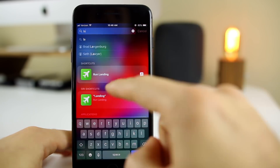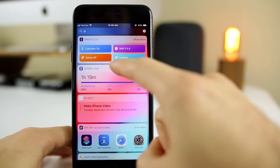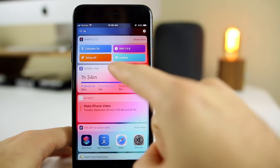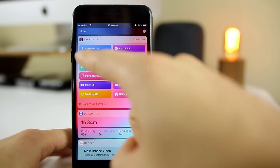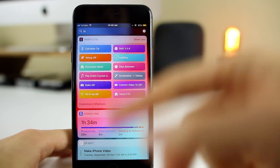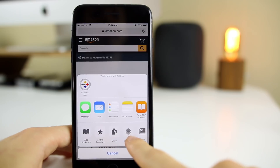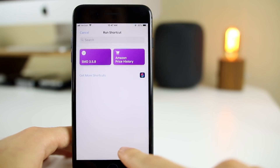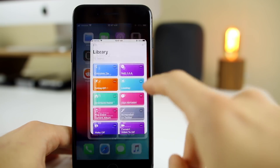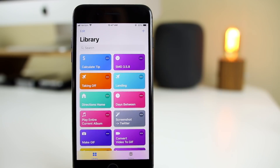You can access shortcuts from Siri suggestions — if I start typing 'landing,' it pops up almost immediately. In my widgets, I have my most popular shortcuts and I can press 'show more' to see all of them. I can just press 'taking off' or 'landing' and it runs without talking to Siri. You can also run them from the share sheet inside Safari or Photos, and of course inside the Shortcuts app itself. You can even add a shortcut icon to the home screen.